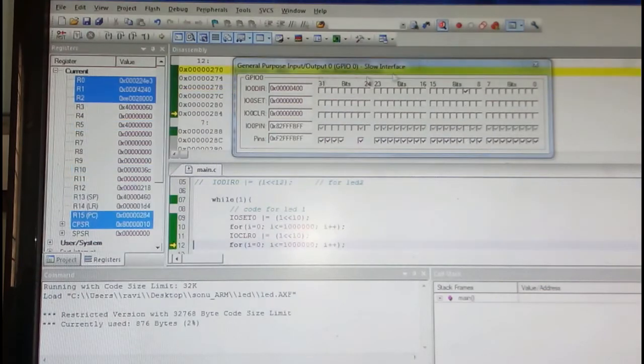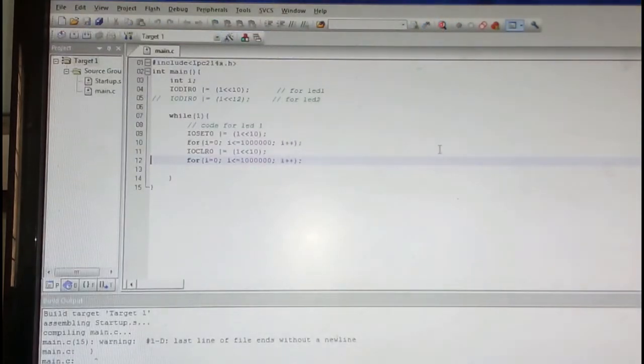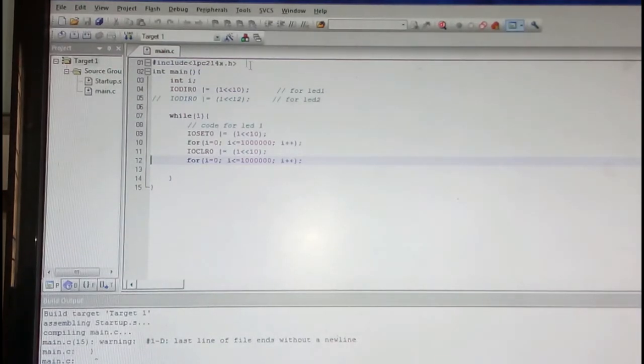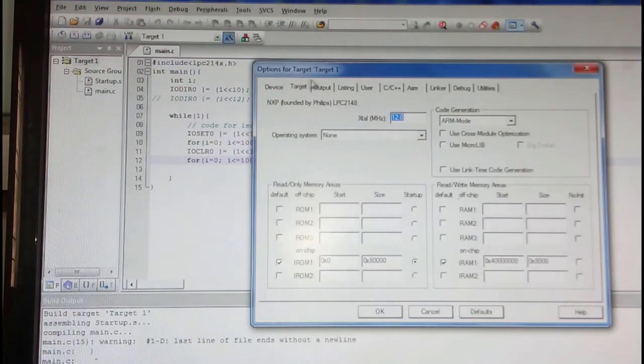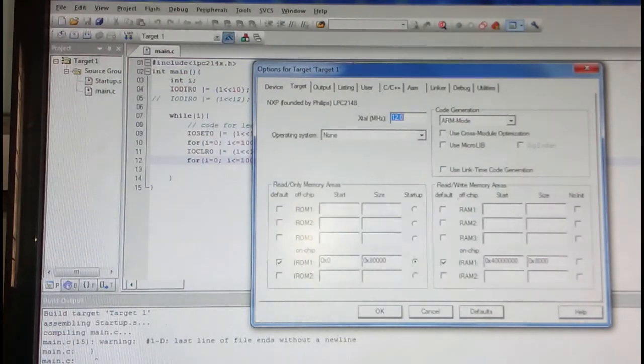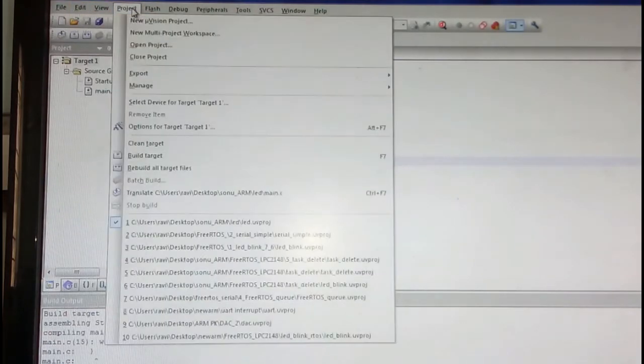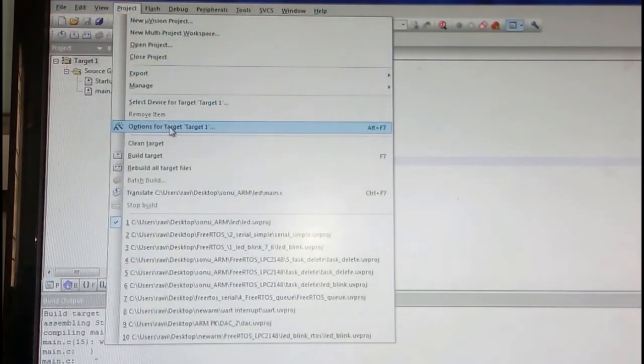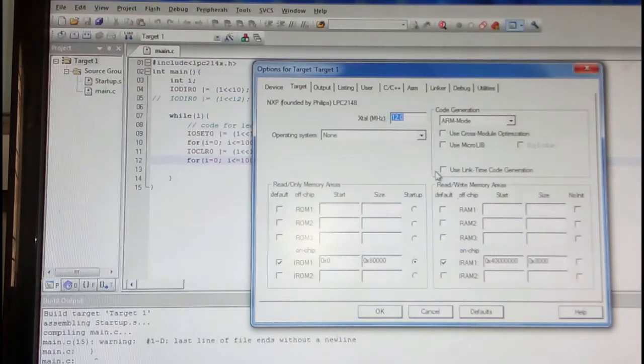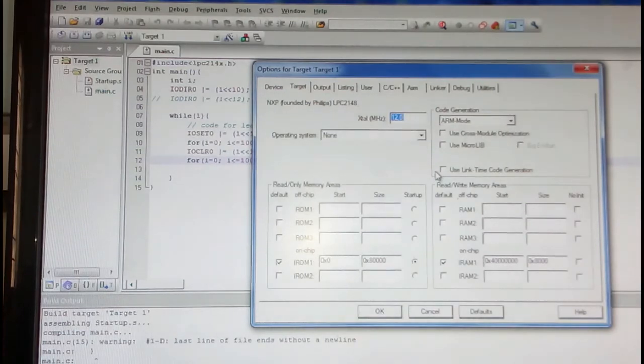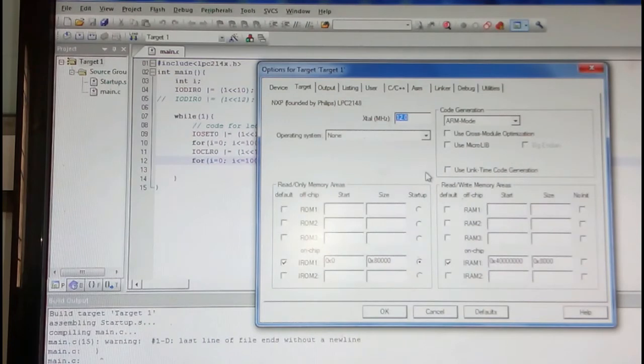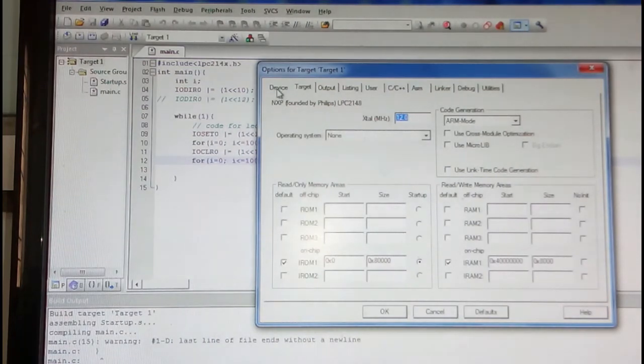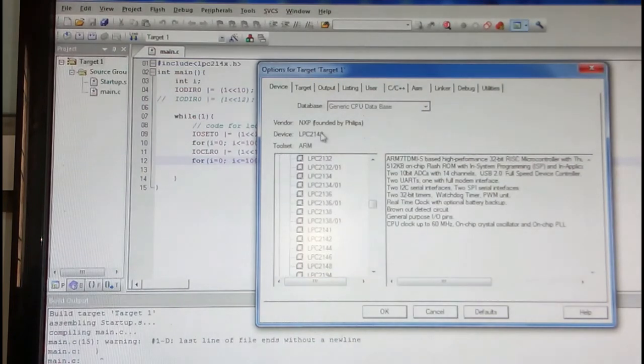I'll stop and come out of simulation. Before generating the hex file you need to go to options for target. You can go to project and then options target options. Make sure that this is external crystal because my board is working at 12 megahertz frequency external crystal. Of course my processor can work up to 60 megahertz. Make sure device is selected as LPC 2148.